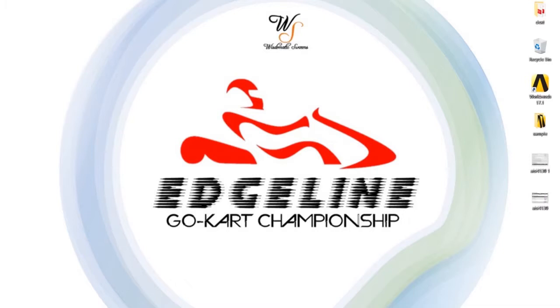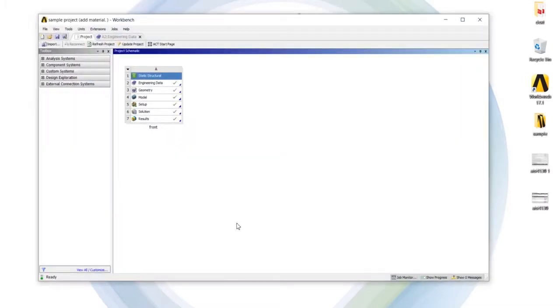Here we had taken a sample project in ANSYS. So let's start with the project.